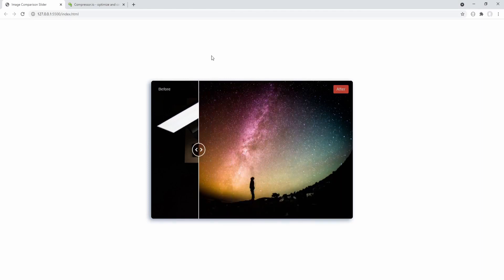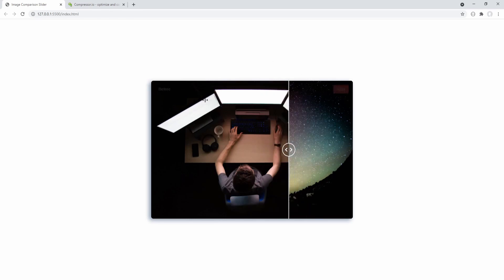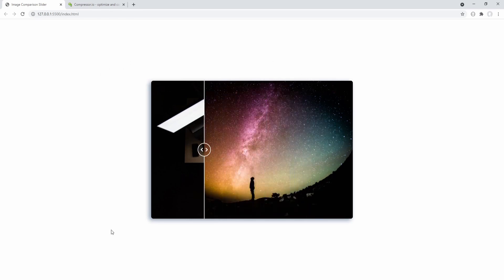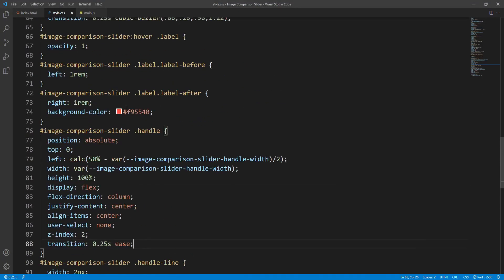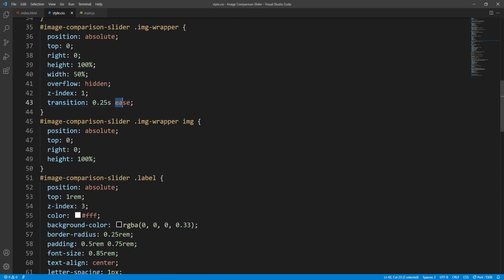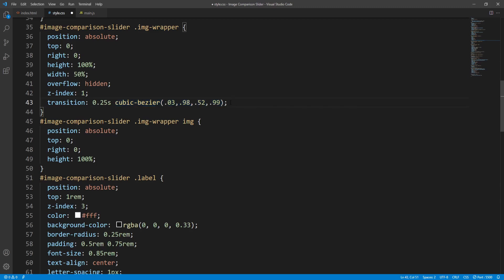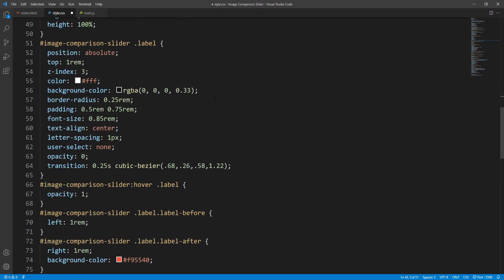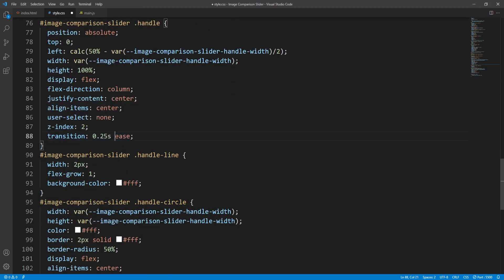It kind of works but doesn't run as smoothly as expected. Using a more appropriate timing function could help — so instead of the ease function let's use a cubic-bezier function which executes the main part of the transition effect in the very early stages, thus responding faster to the mouse movement. Let's use the same timing function for the handle transition.